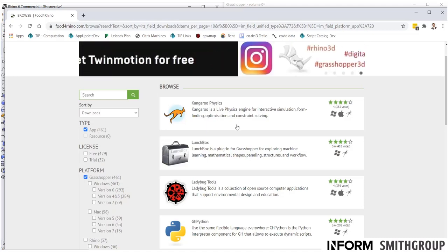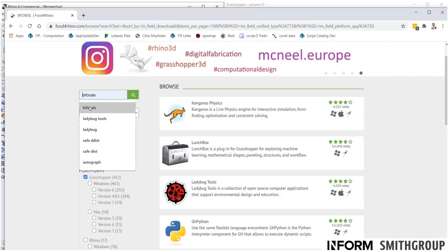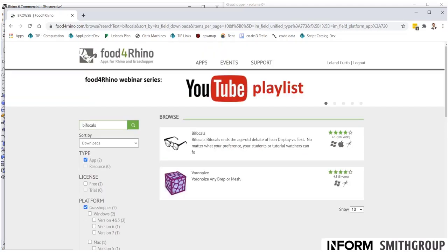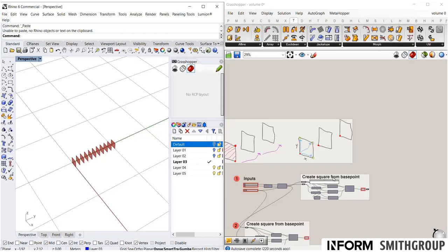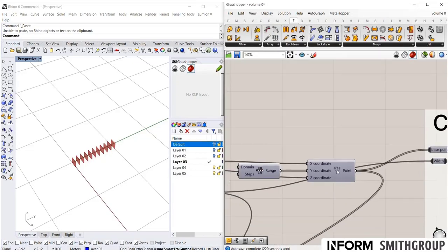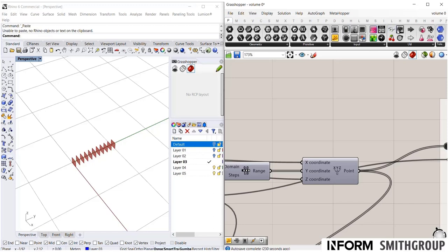So, let's show you how you can download one. So, something that we're actually going to use is bifocals. This is a pretty simple plugin, but I'll actually show you it in action. So, right now, you see that we have these labeled with just the icon like this. Well, if I were to go, I already have this downloaded.